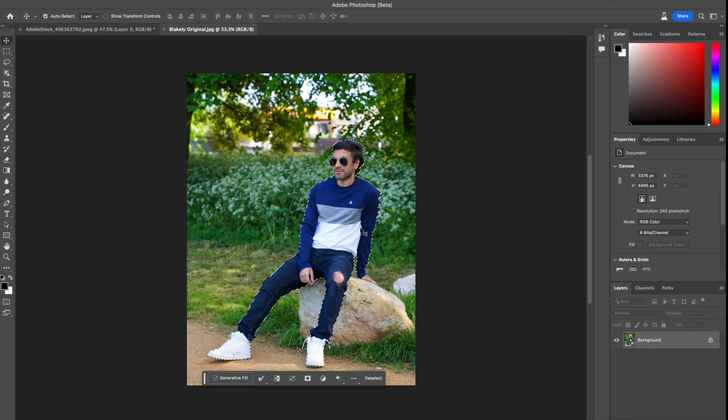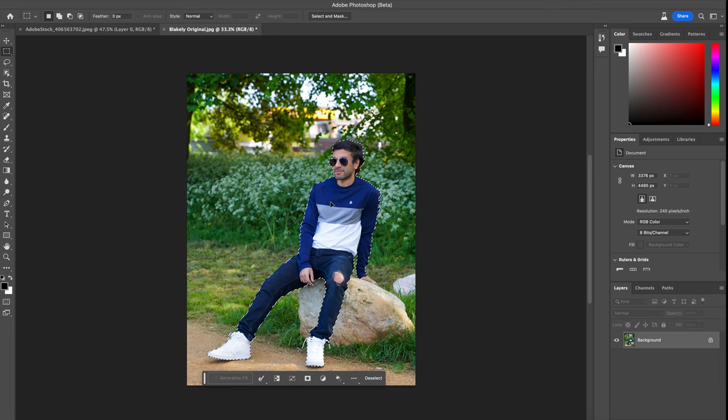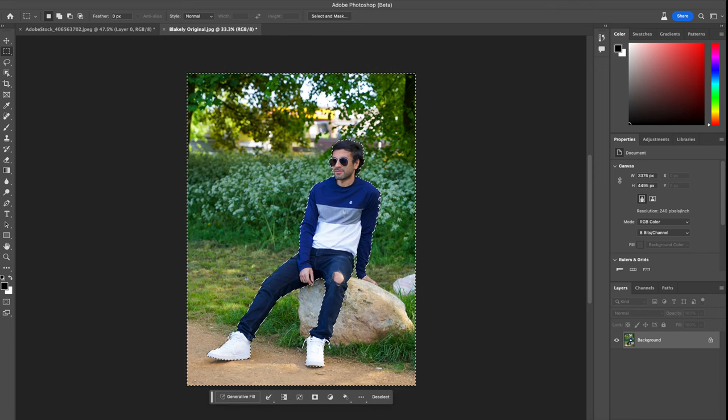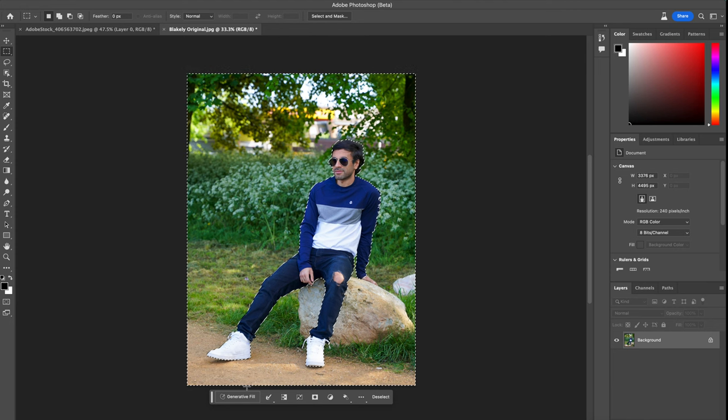And it's done it very quickly and easily. It looks pretty accurate so far. What I'm going to do is now right-click and do select inverse, so it does just the background. Once the background is selected, I'm now going to do the generative fill.